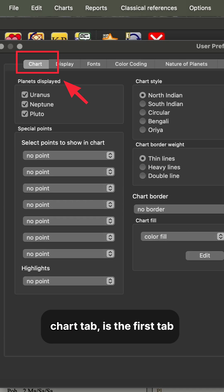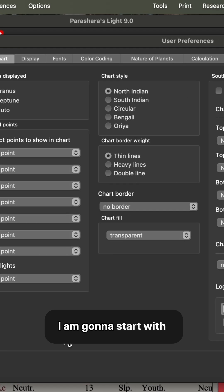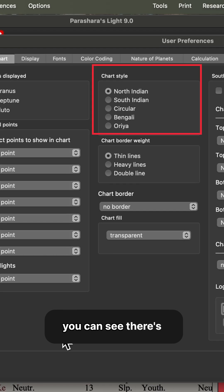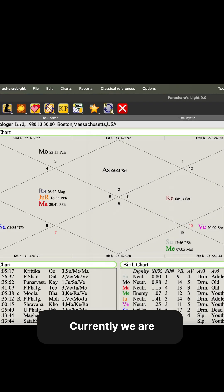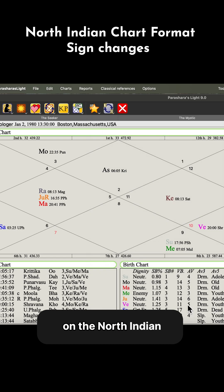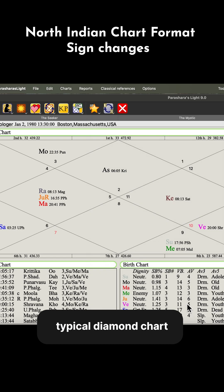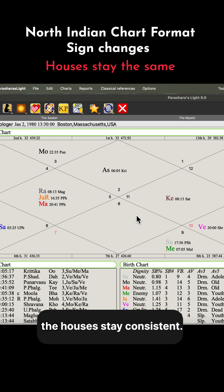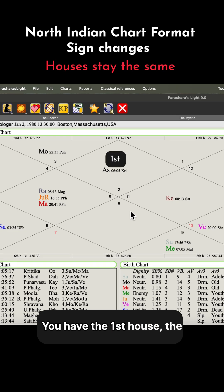The chart tab is the first tab on the left-hand side. I'm going to start with the chart style — you can see there's five different formats. Currently, we are on the North Indian format, and this is the typical diamond chart. In the North Indian chart, the houses stay consistent.